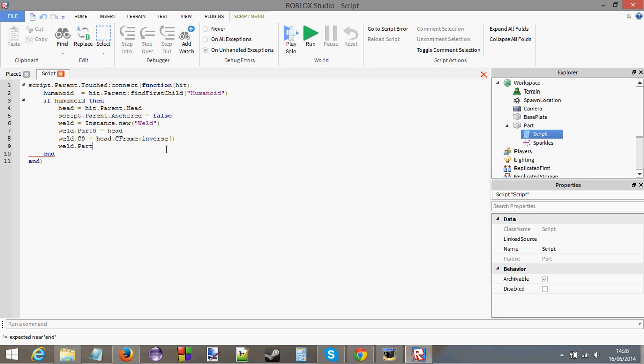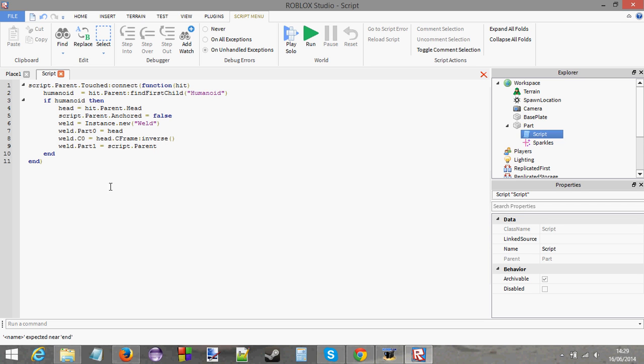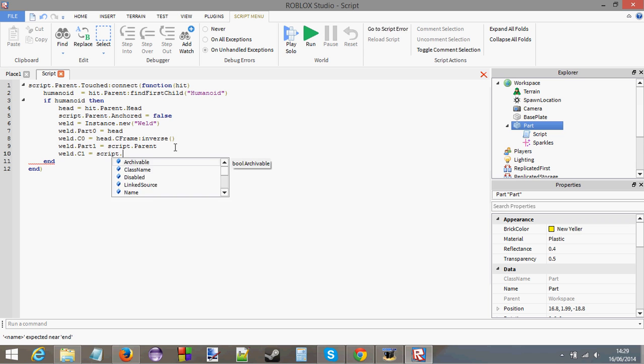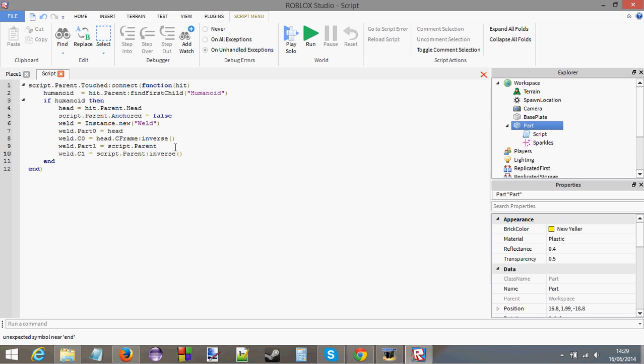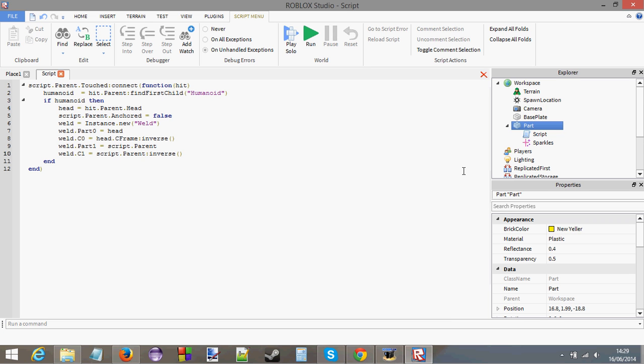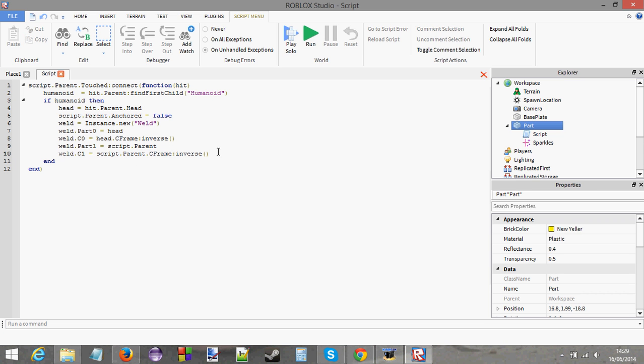Now, another property. Weld.Part1 equals the actual orb itself, so script.parent. Part1 is just the part that you're going to be welding, which is the orb. We're welding the orb to the head. And then weld.C1 equals script.parent.cframe inverse. You see how it's not even that hard? Part0 is the thing that you're welding to, so C0 is the inverse of the C frame of part 0. Then again, same thing for part1. Part1 is the orb, and then C1 is just the C frame inverse of the orb. When I put it that way, it's not even that hard, welding. And you're going to see you can do a lot of cool things with welding.